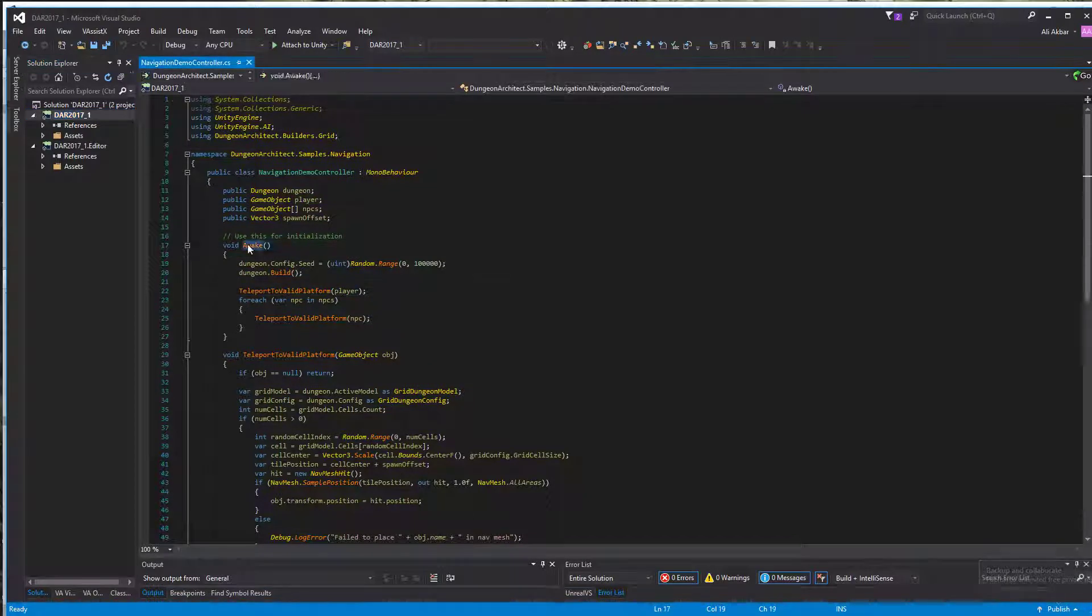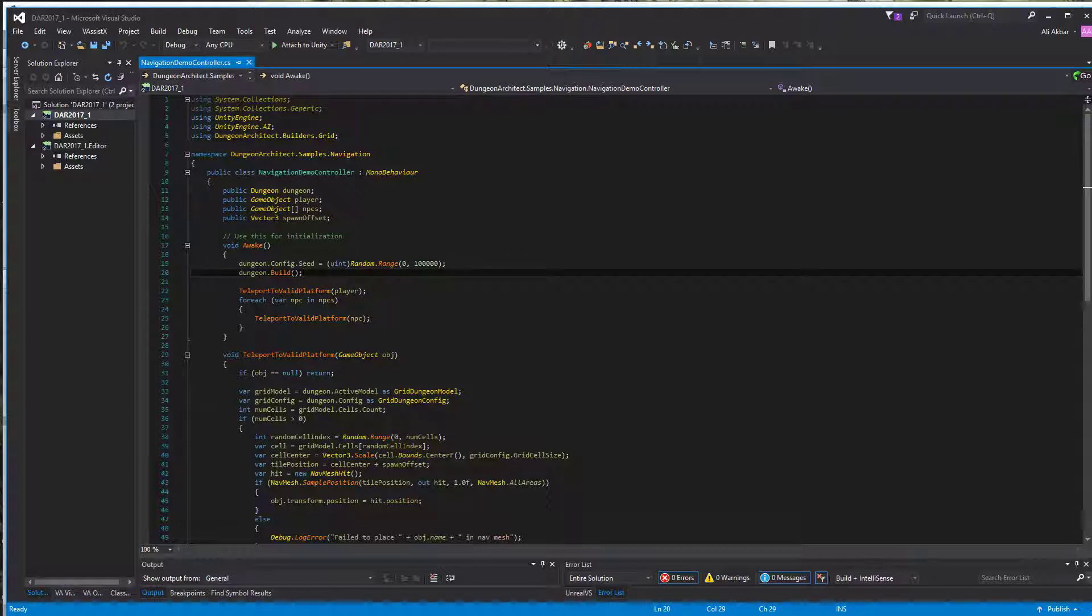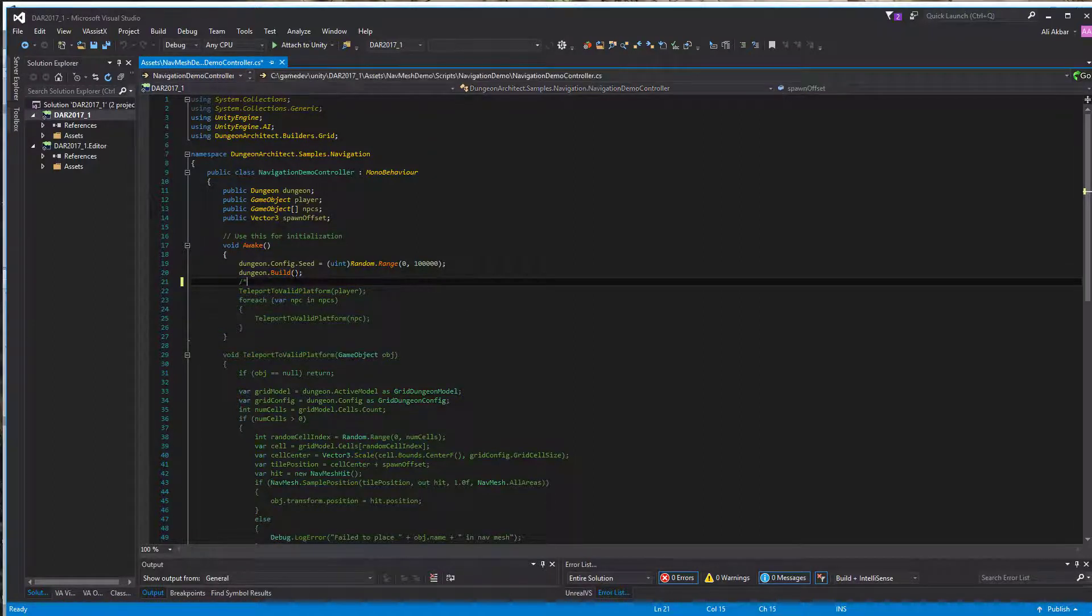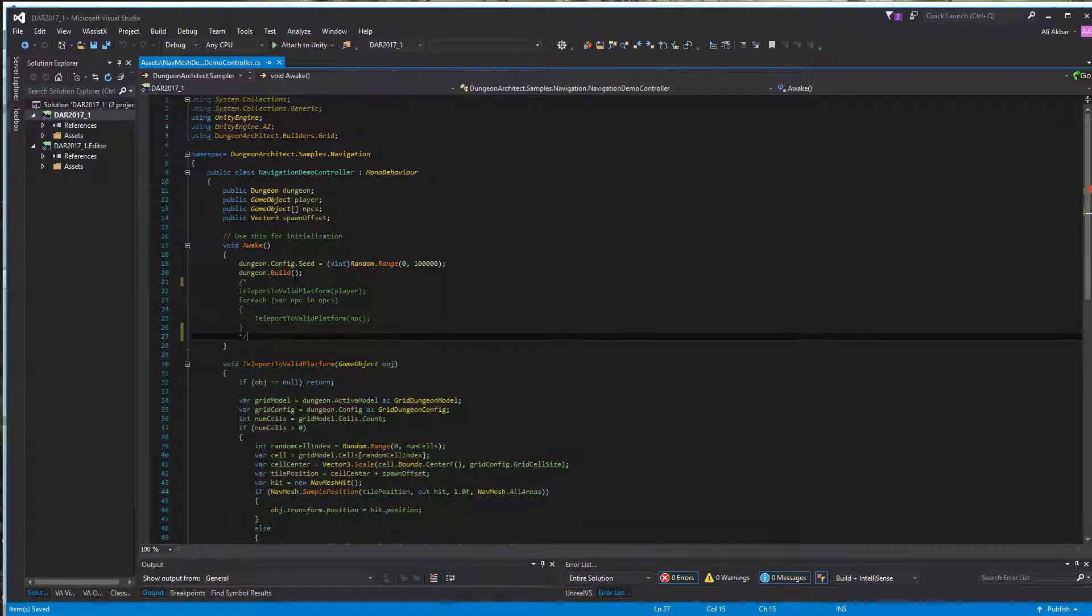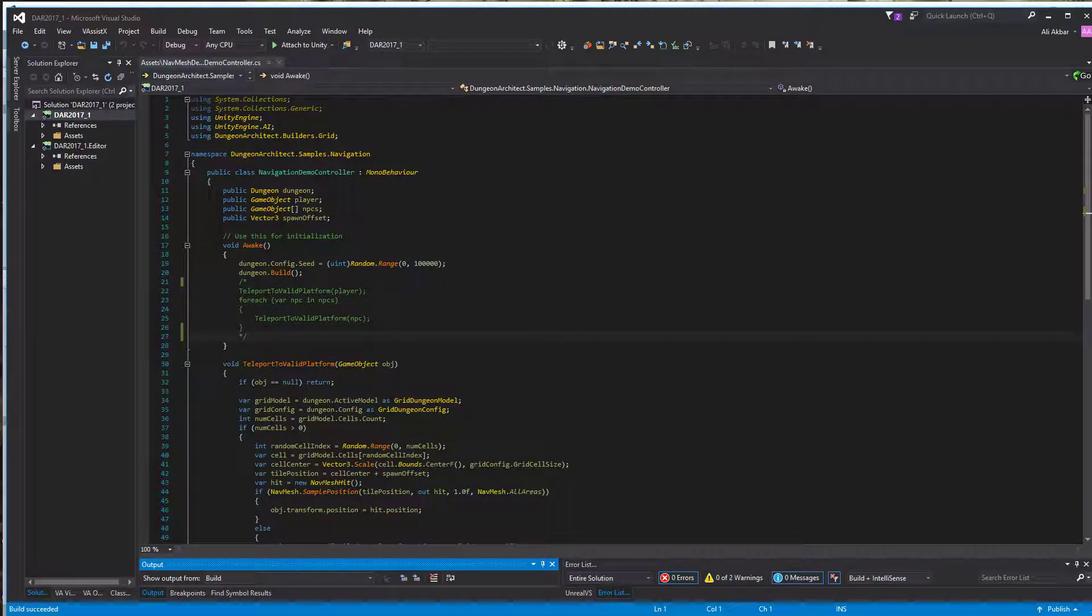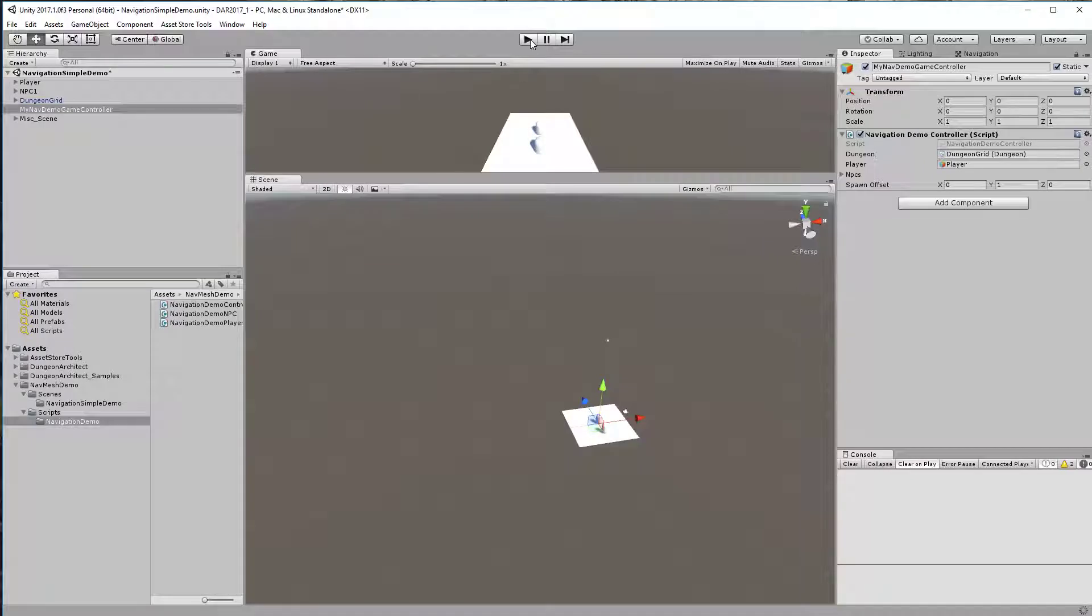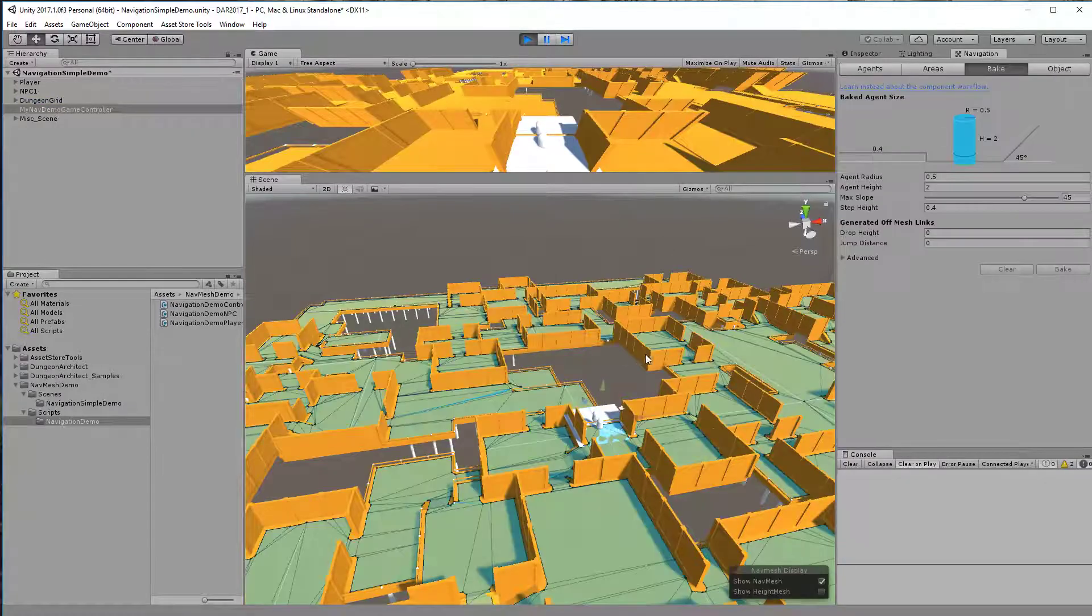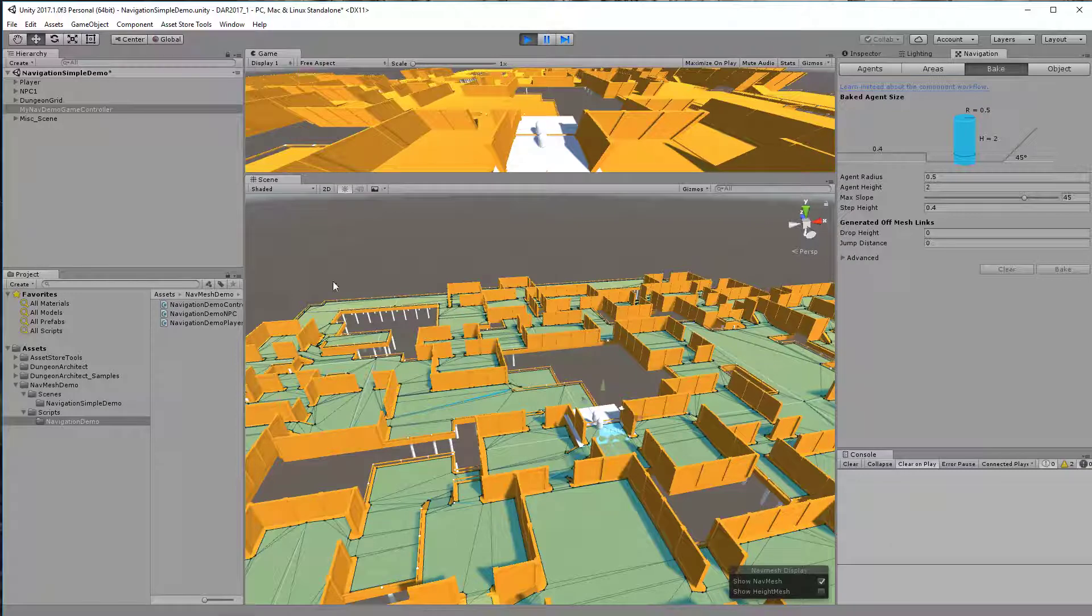On awake, I go ahead and set the seed to some random number so we get a new dungeon every time we hit play, and just call dungeon.build. This would build the dungeon and here we get a new dungeon. Whenever I hit play, a new dungeon is created and the navigation is also built.